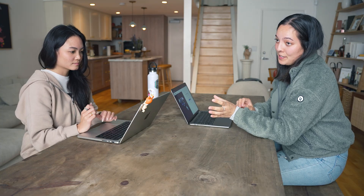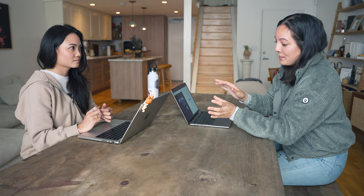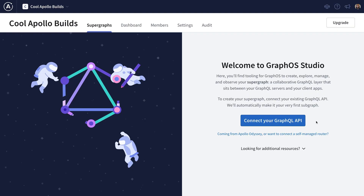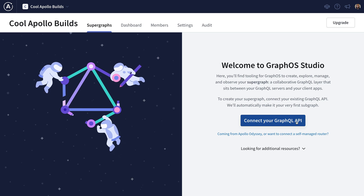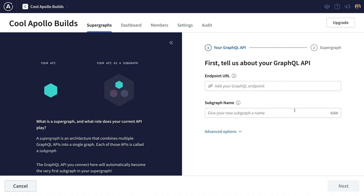All you need to do to get started with GraphOS is run the Apollo router. And the easiest and quickest way to connect the Apollo router to a GraphQL API that you have is to use a serverless graph in Studio. Here I'm going to come to Apollo Studio and make a new serverless graph by pressing this Connect My GraphQL API button.